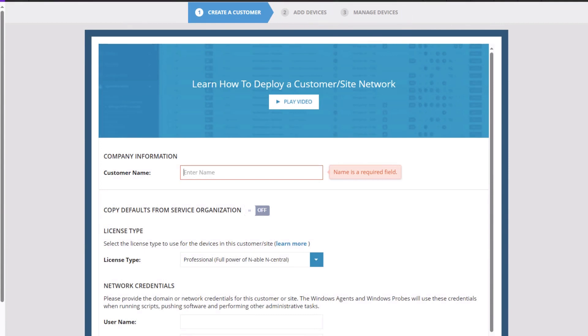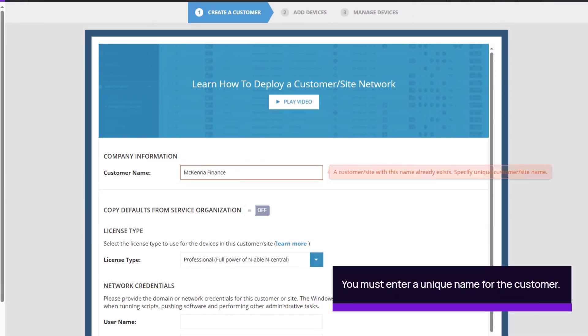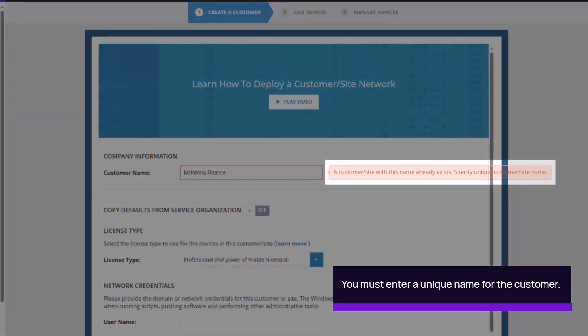Begin by entering the customer information. The customer name must be unique. If there is an issue with a field in the nCentral system, a red highlight box appears explaining the issue.